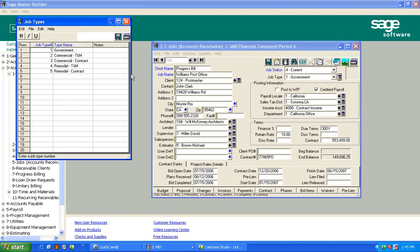This is always catered to the individual company. How do you segment your work? Is it medical versus retail versus multifamily? But these job types will also allow you to do profitability reporting by individual segment.